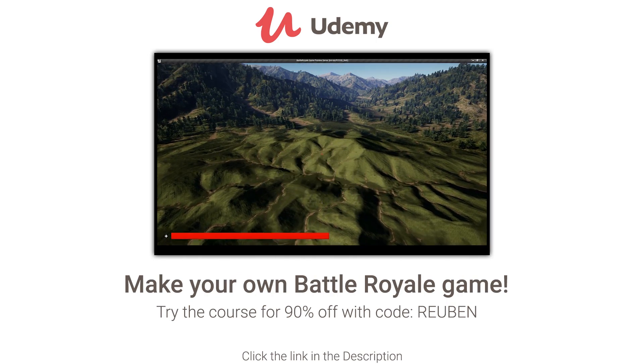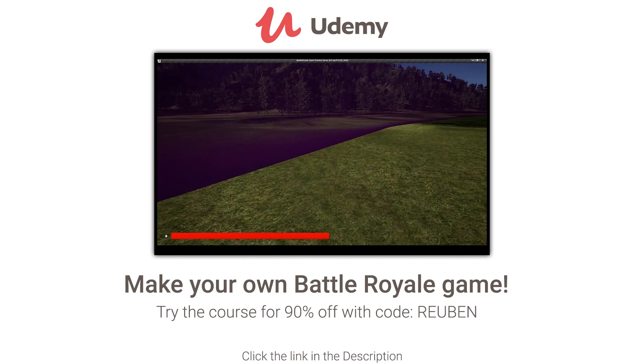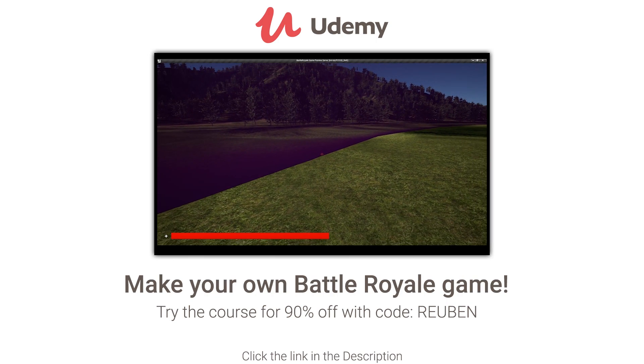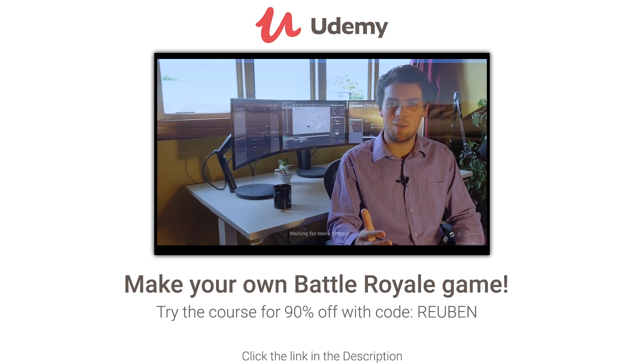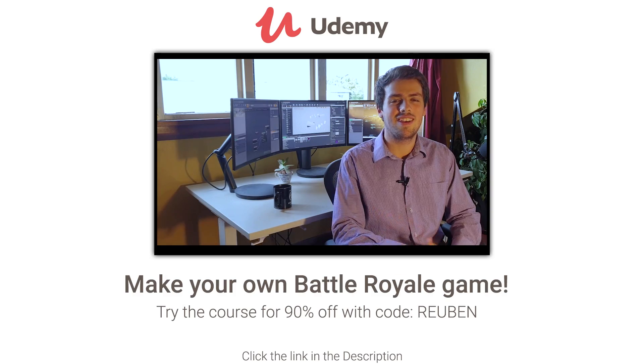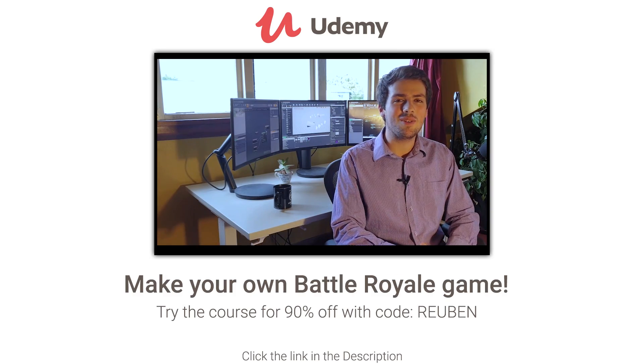Learn to make a fully working Battle Royale game you can play with friends using my Udemy course. Try for $13.99 using the link in the description.